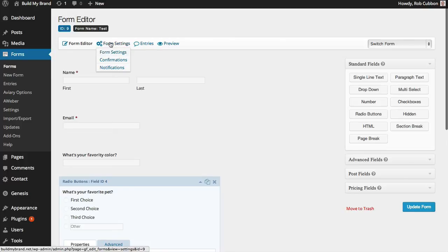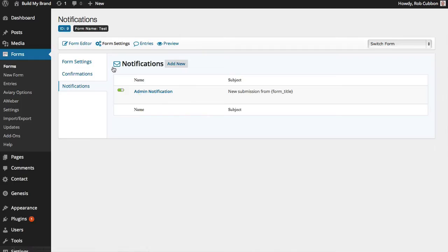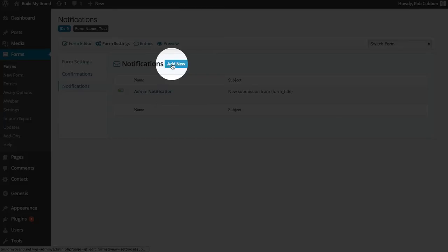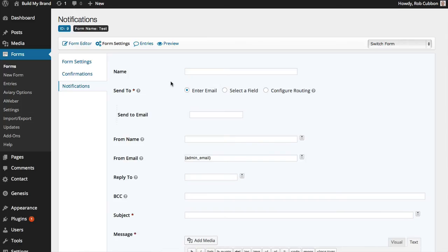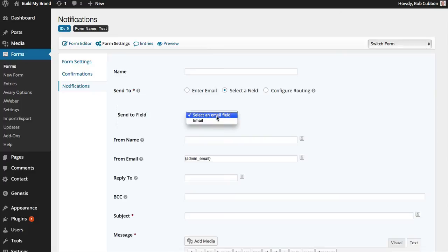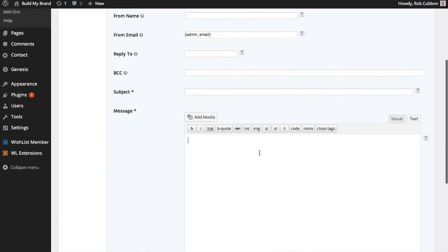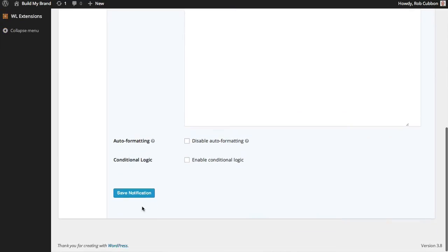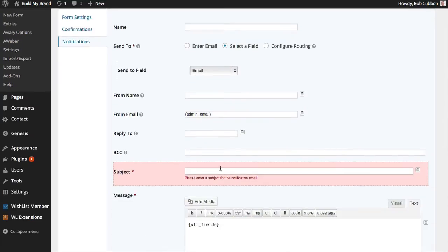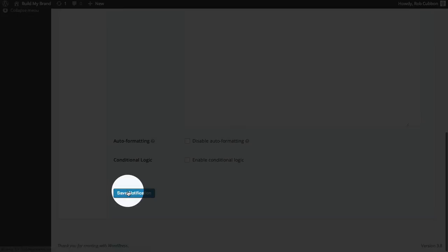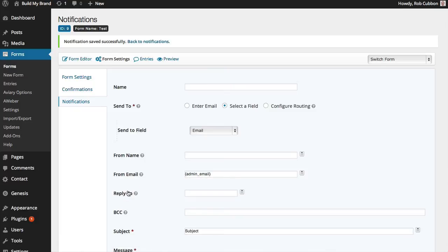With this form, go to Form Settings, then Notifications. We have the admin notification, but we also want to give a notification to the person who entered their email. To do that, go to 'Send To', select 'Field', and select the email field. You can do this to multiple email addresses. Then put the shortcode 'All Fields' in the message body — you can type anything you want and use shortcodes. Don't forget to enter a subject, then save that notification. The person who filled out the form will also receive an email, which could contain a PDF, a link to a video, or anything.